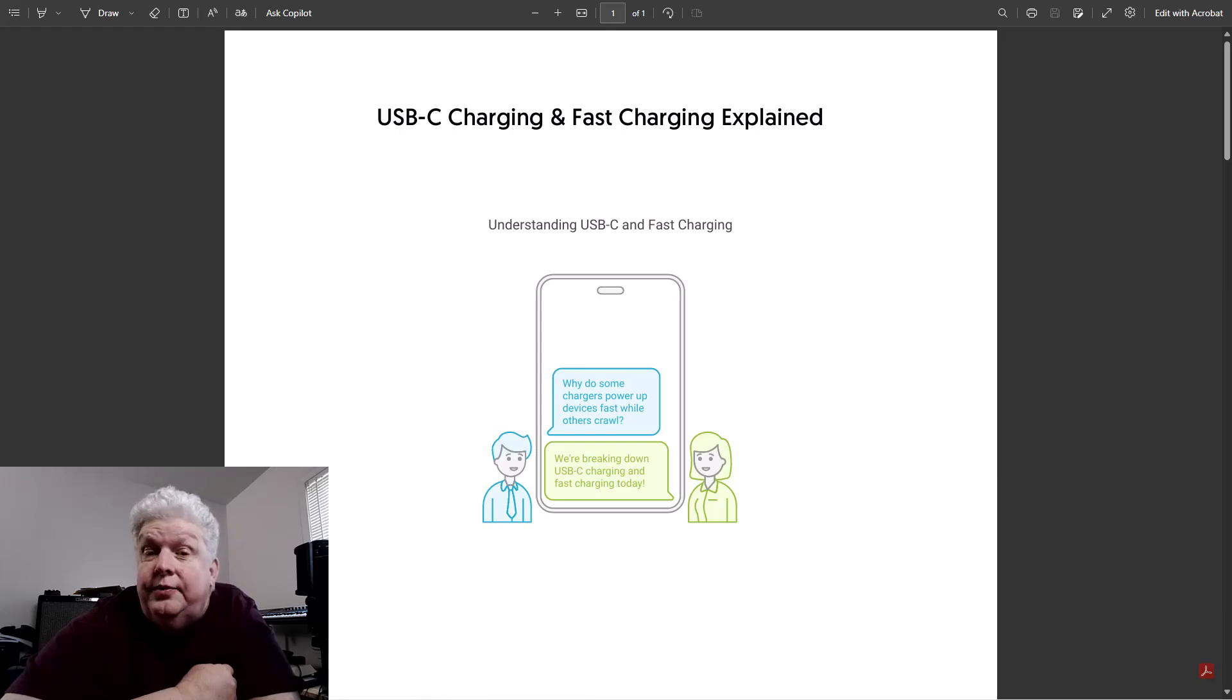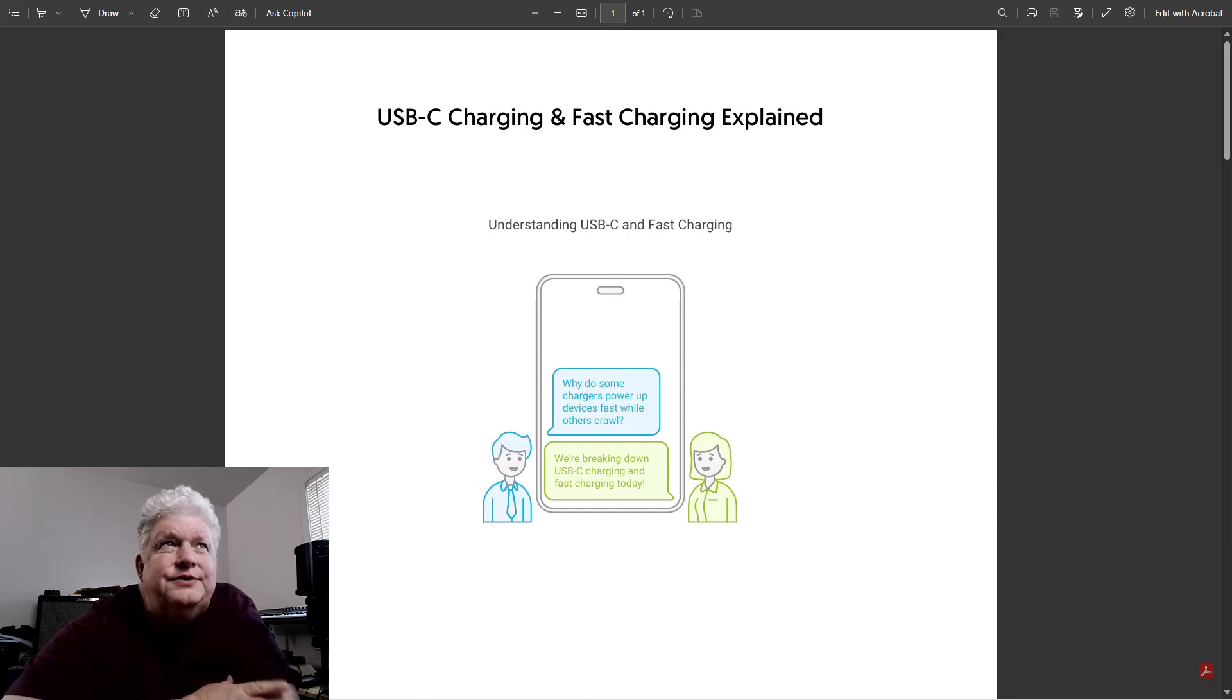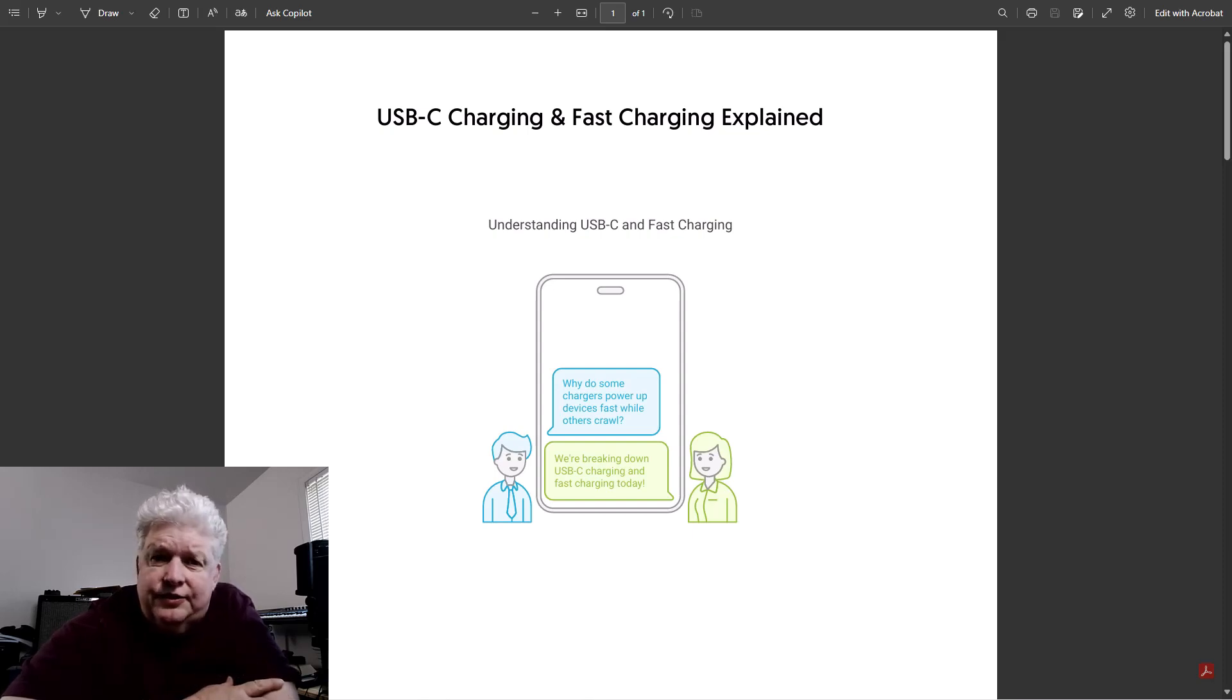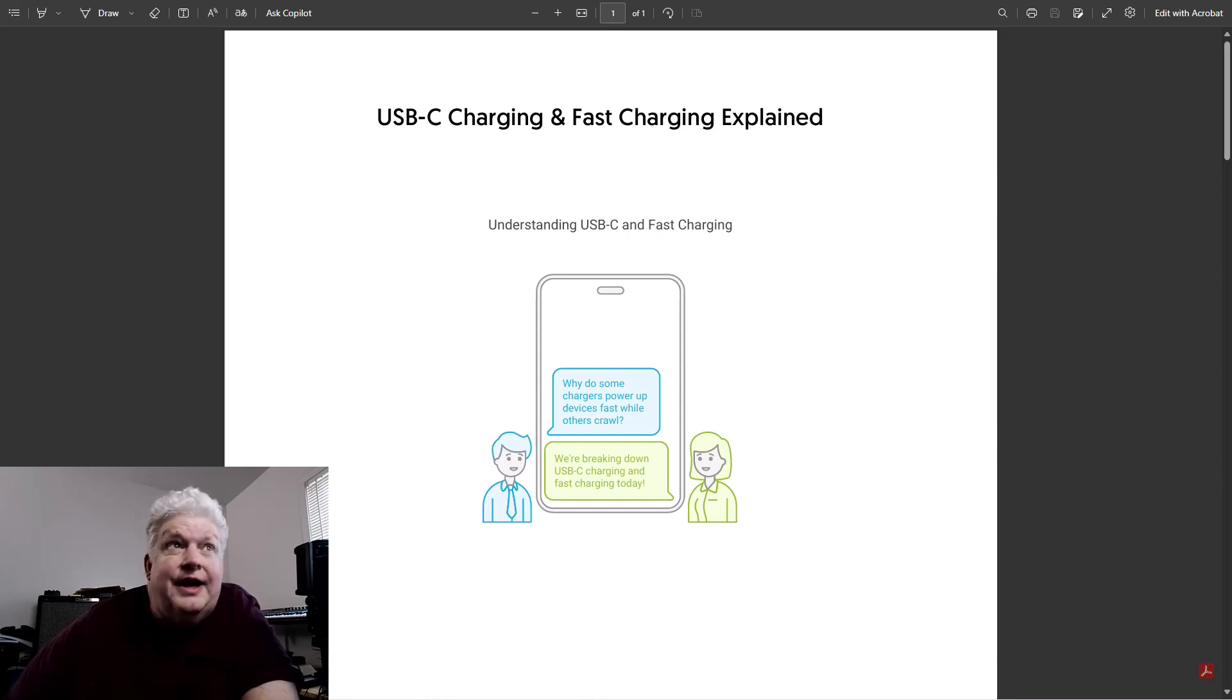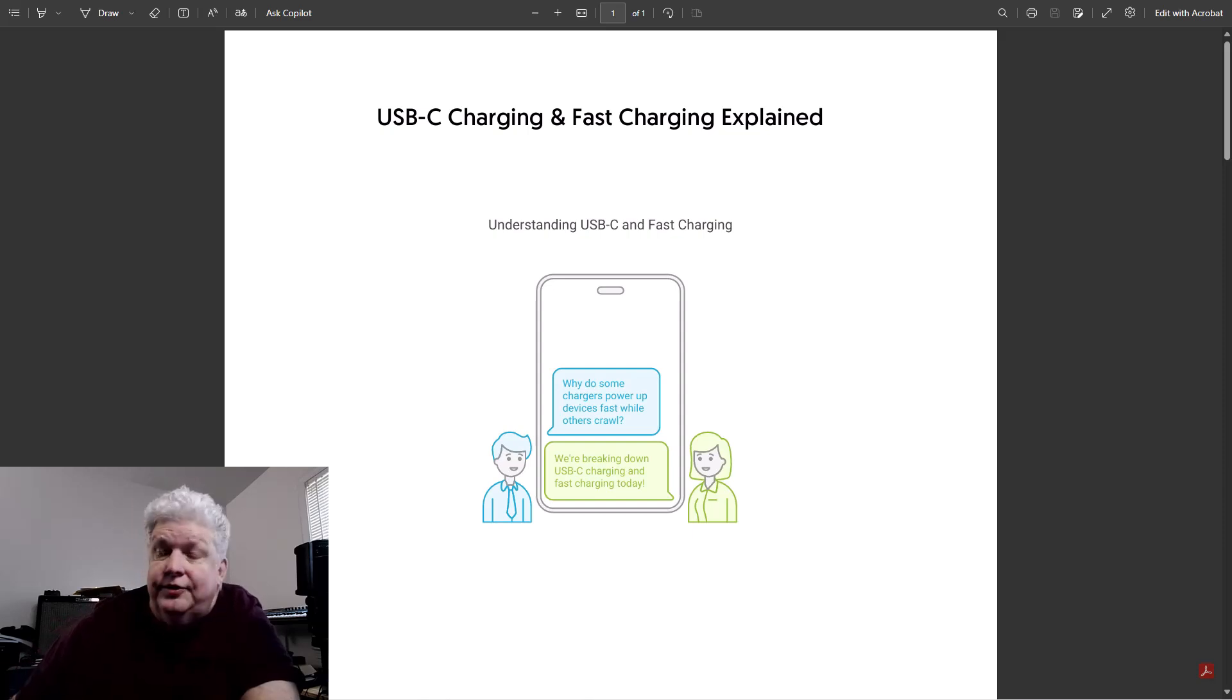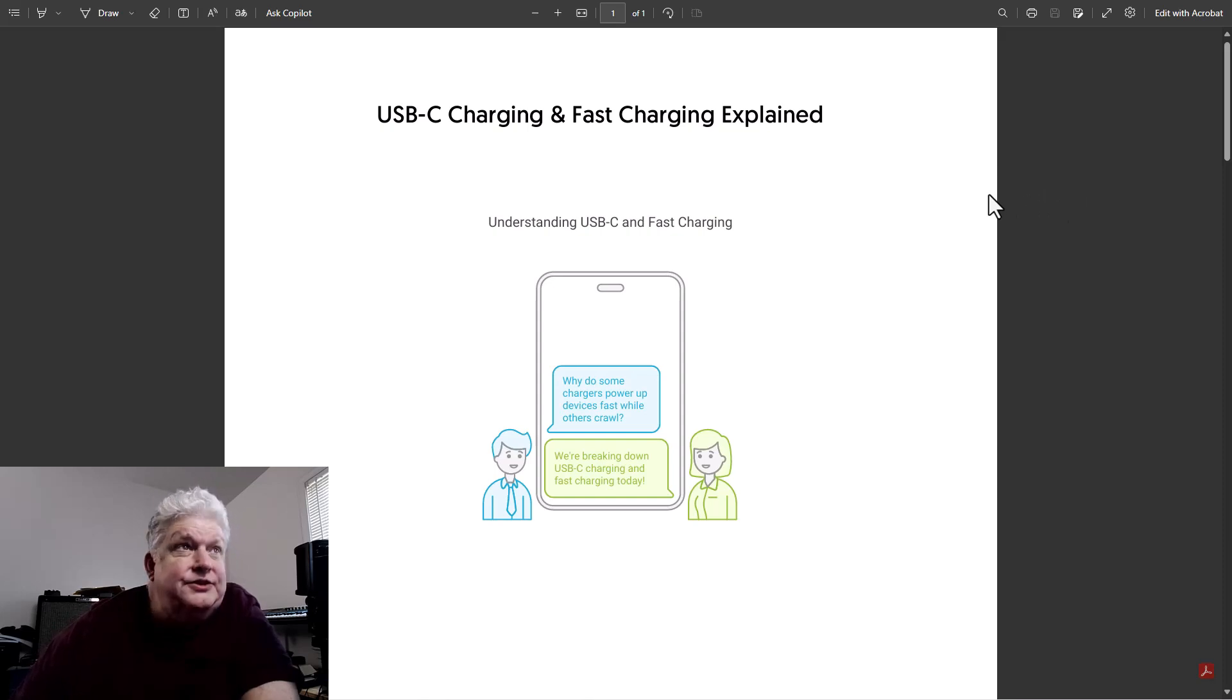Today I wanted to talk about USB charging and fast charging and clarify some things about it that you may be uncertain about. You may have noticed before that sometimes you'll charge certain devices and they'll charge really fast, others won't. Well, it's because of USB fast charging that enables a device to charge fast, but the device has to support it and the power adapter you're using has to support the level of fast charging that the particular device charges at.